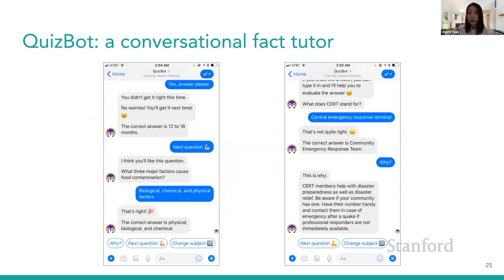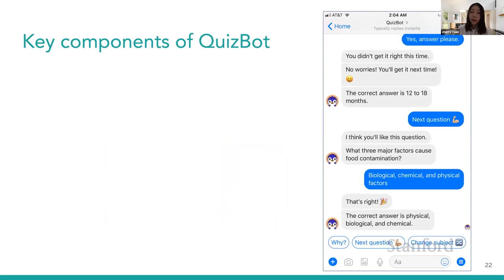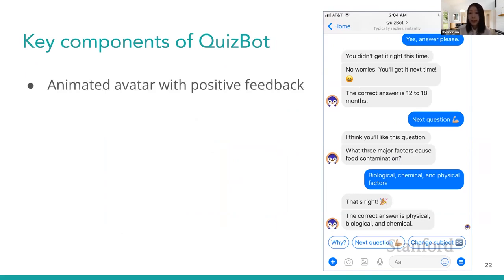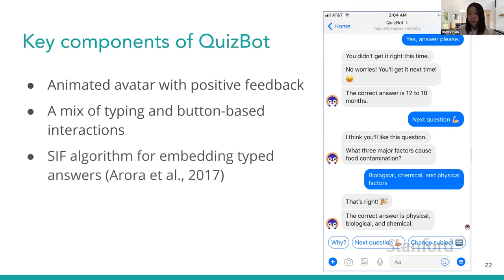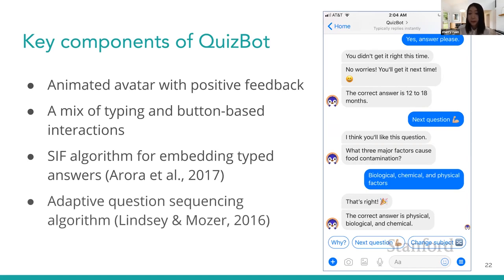Therefore, I built QuizBot, a dialogue-based adaptive learning system for people to memorize factual knowledge on Facebook Messenger. It has an interactive chat interface with an animated avatar which can provide positive feedback. QuizBot supports a mix of typing and button-based interactions. I use a smooth inverse frequency SIF algorithm to convert students' typed answers to sentence embeddings to compare them with correct answers. I also use an adaptive question sequencing algorithm to present items adaptively based on each student's learning trajectory to maximize learning outcomes.